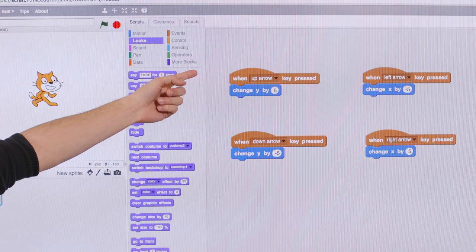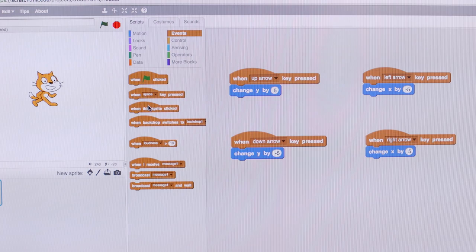Also, I can play with instructions, and I can say that when I click on the cat, I can change its color.